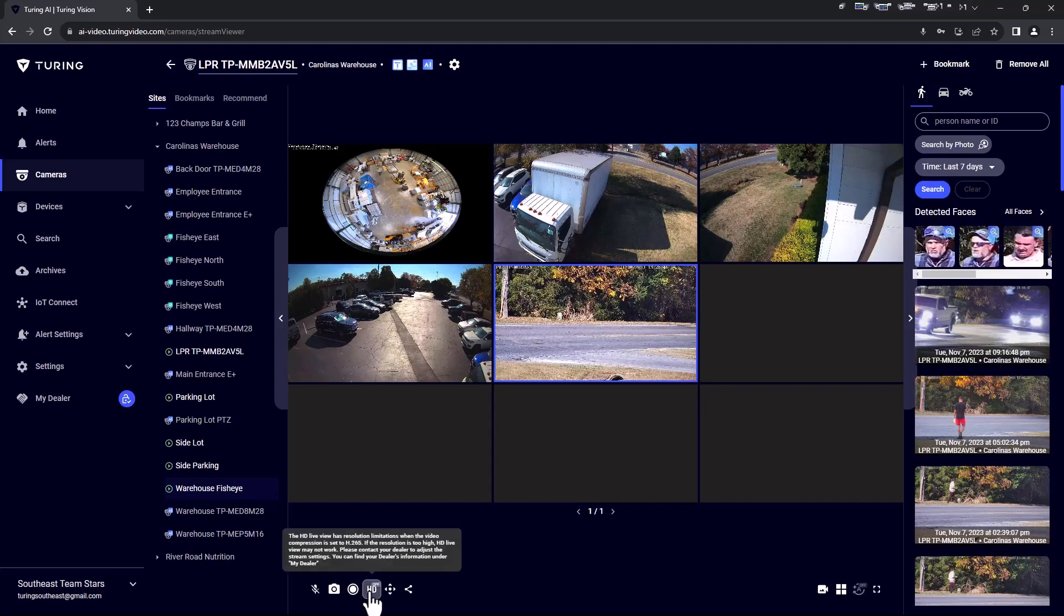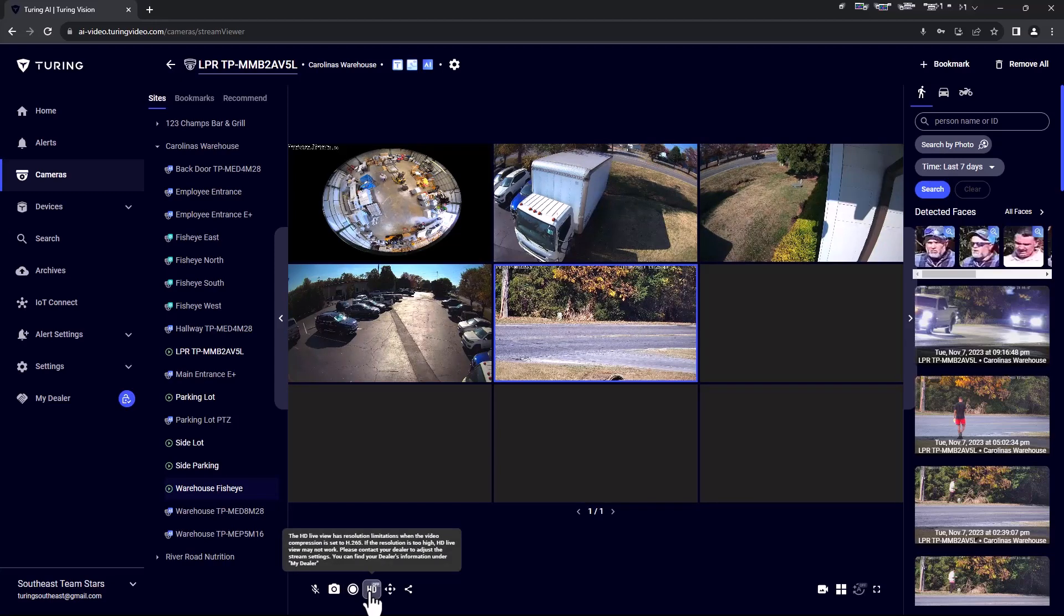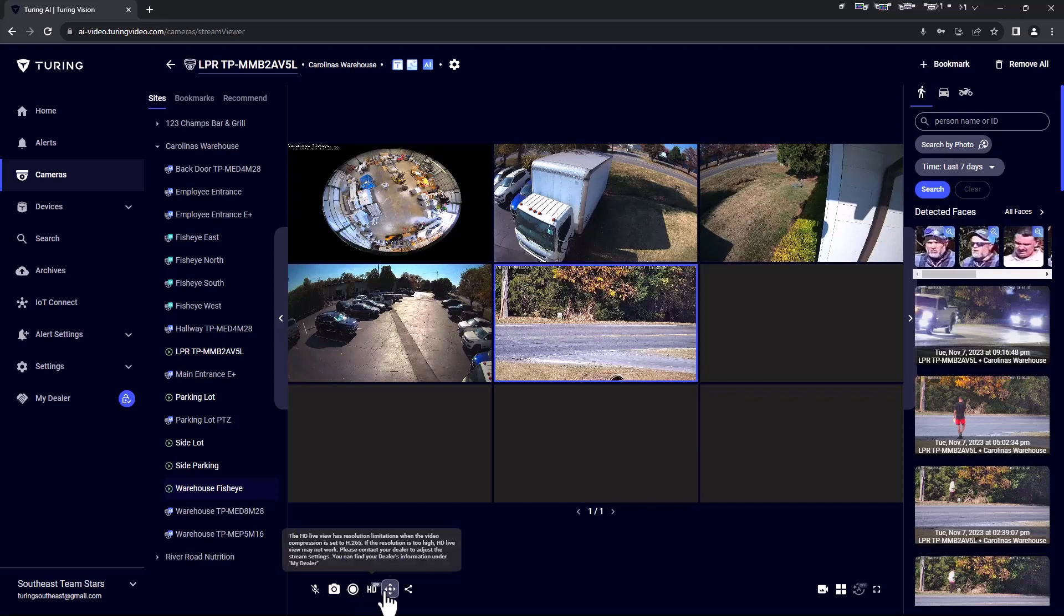HD toggle: This allows you to switch between standard and high definition. PTZ control.